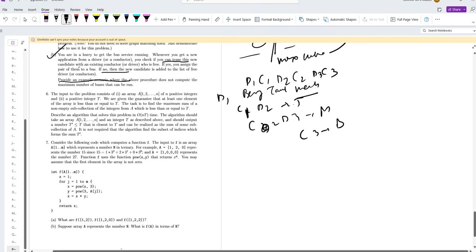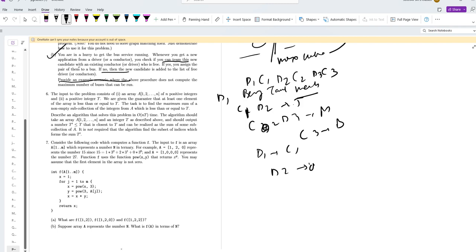The algorithm will match D1 with C1, put D2 on the bench with no matching, pair C2 with D3, and put C3 on the bench, thus running two buses.